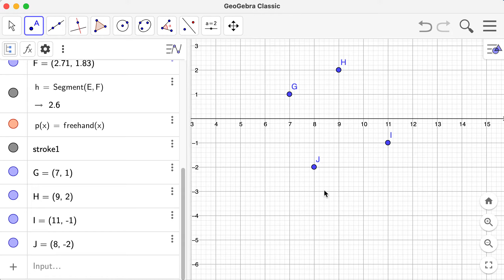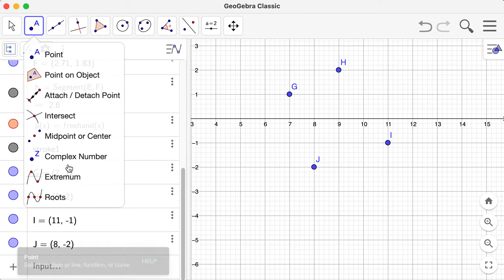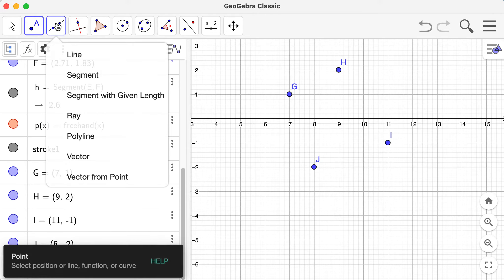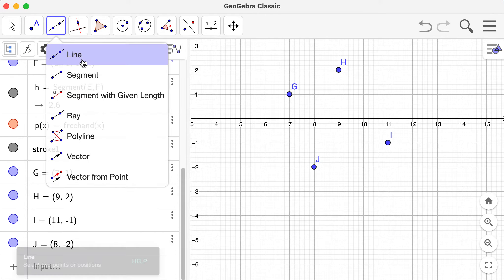You can also create points on objects like on lines, on shapes, and basically anything here on the Cartesian plane. We're going to go back here later.